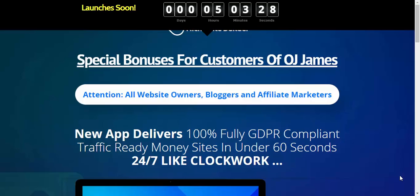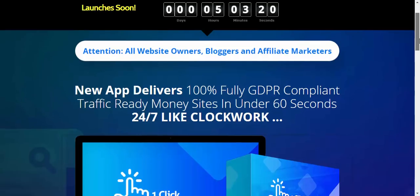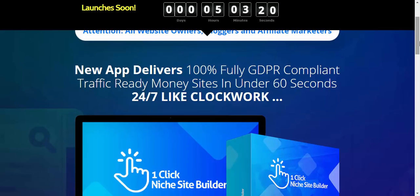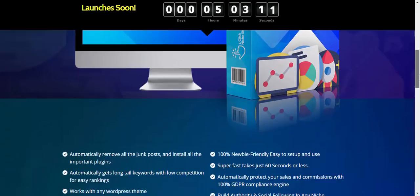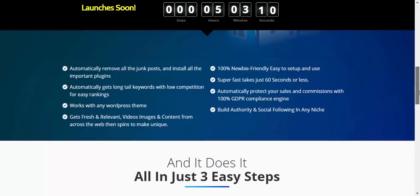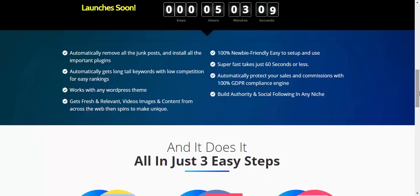Now this product is called One Click Niche Builder and let's see what it does. New app delivers 100% fully GDPR compliant traffic ready money sites in under 60 seconds. We are going to trial that in just a moment. That's a big claim. Let's see how it does it.